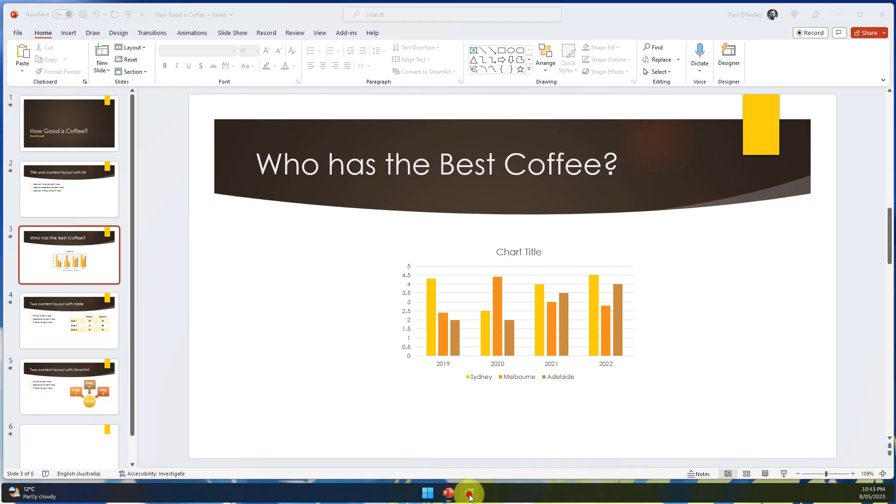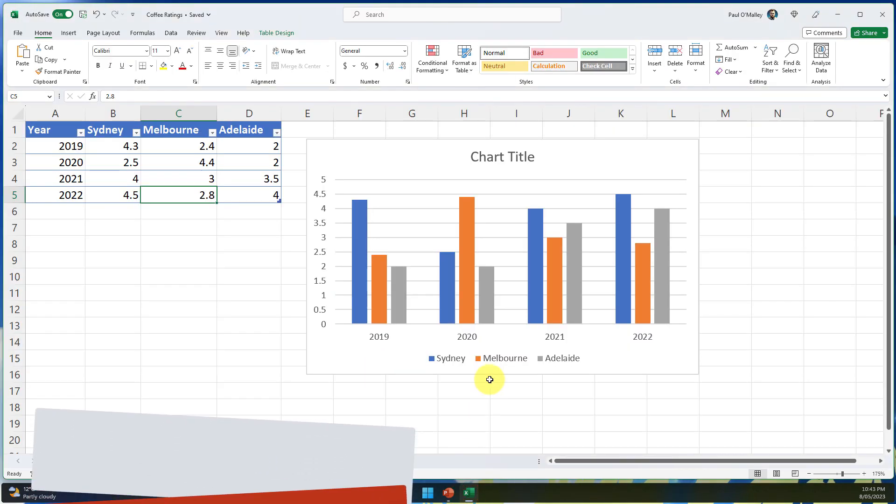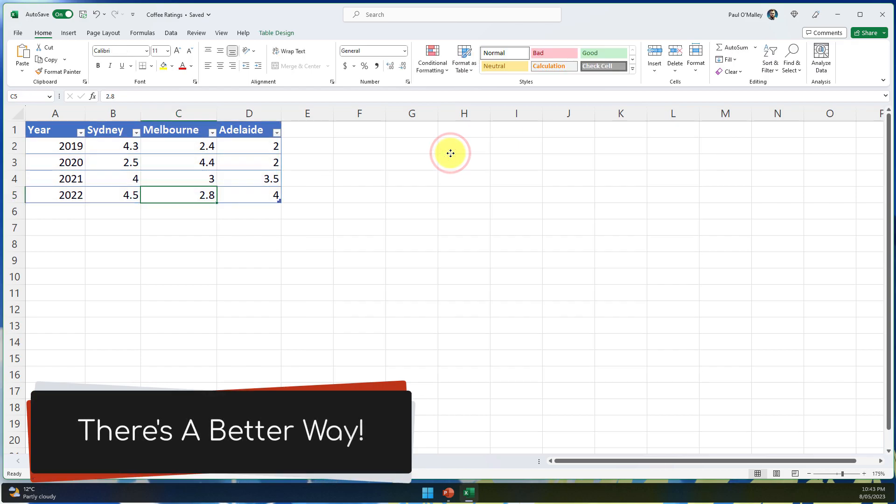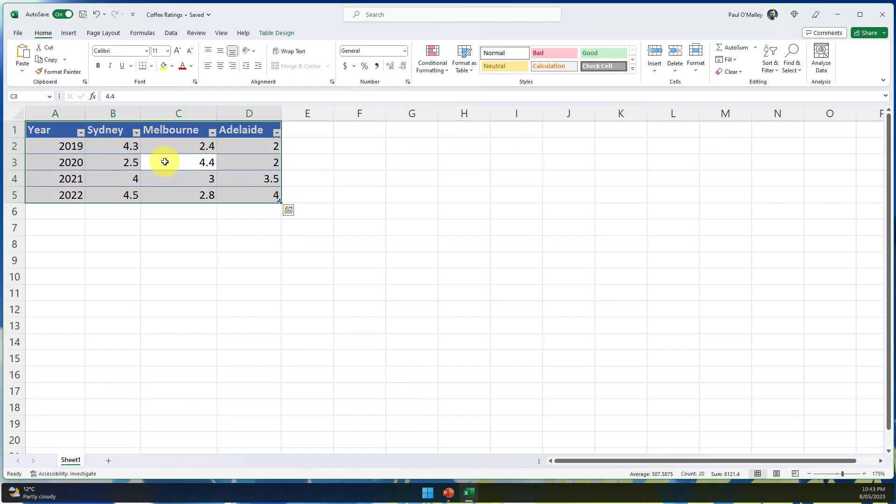So it'd be really good if I had the ability instead of needing to share this Excel file as well I could simply have all of this inside the PowerPoint deck itself.